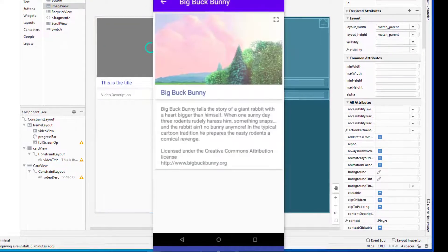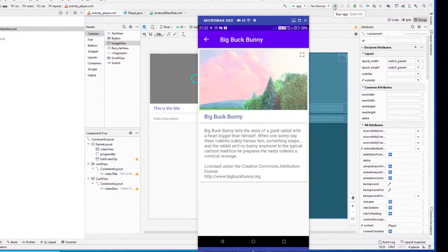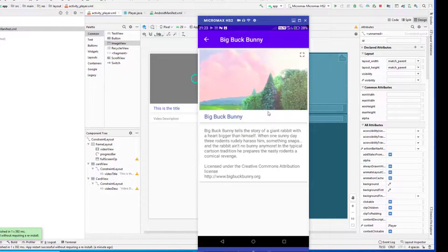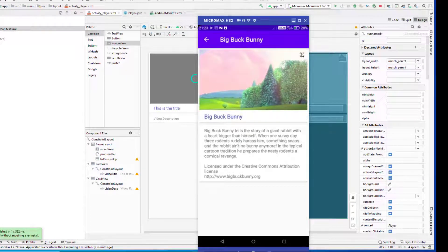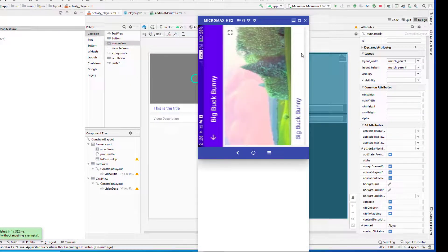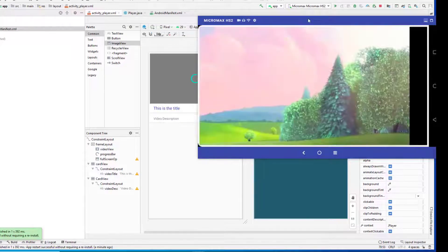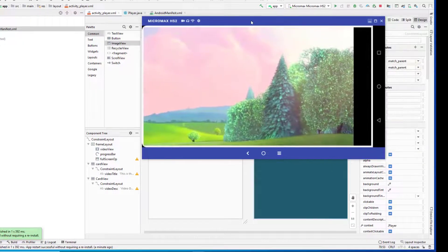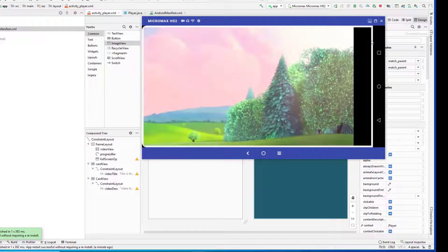The video is starting and I'm going to make it full screen. You can see it is automatically making the video full screen. We have some border/margin here — we'll fix that. Apart from that, it is in full screen mode.